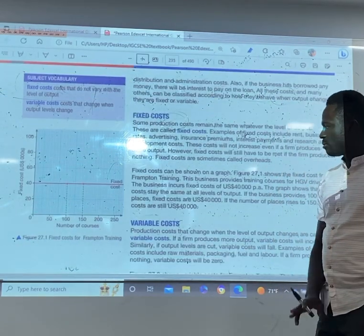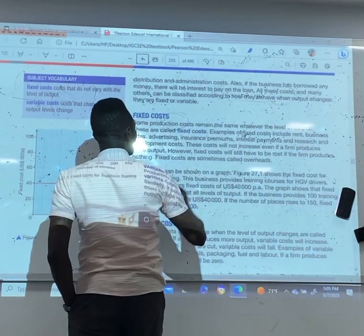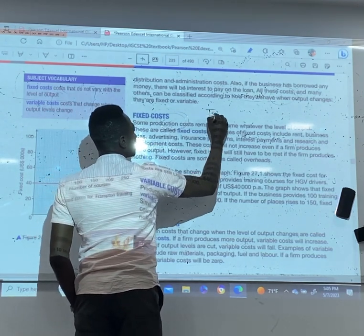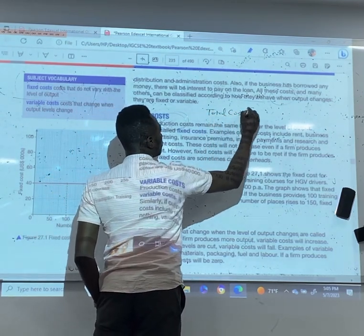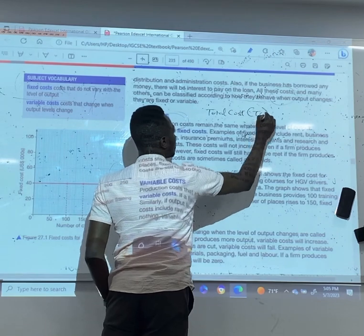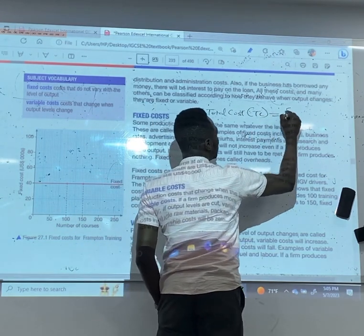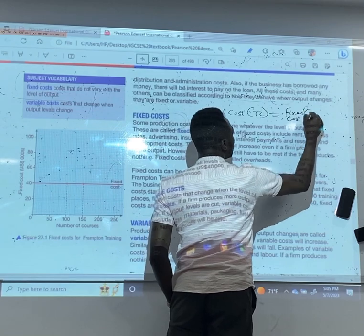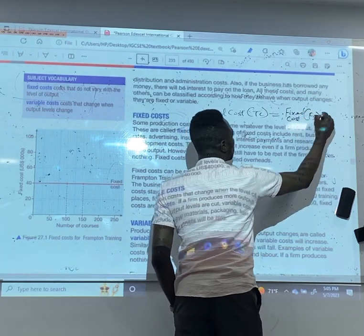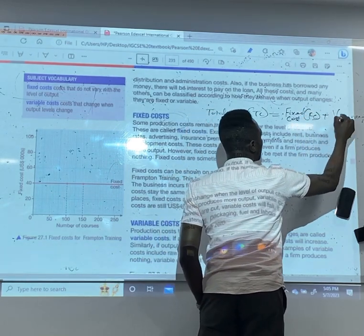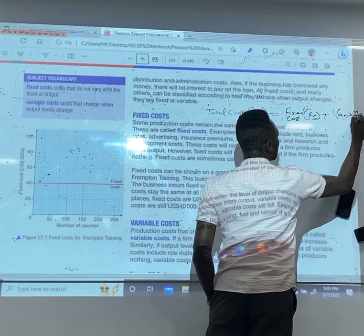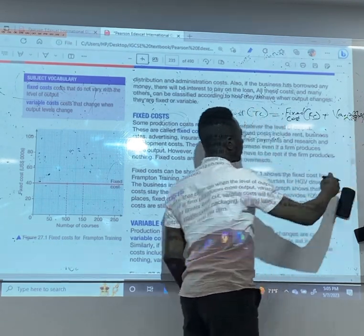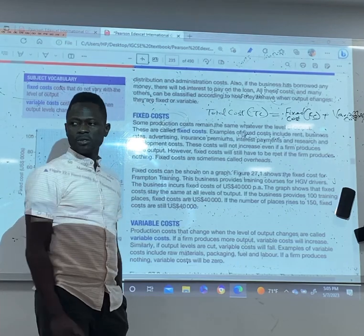For cost, we have our total cost, which is TC. Total cost gives us our fixed cost (FC) plus variable cost (VC). TC = FC + VC. This gives us our total cost.